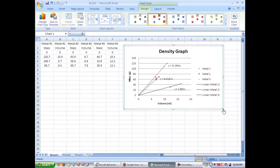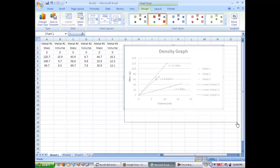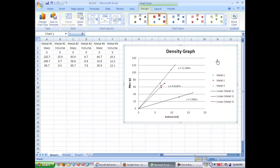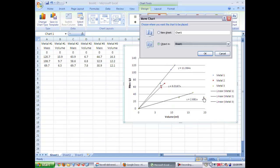If you make it bigger, you can see the equations and the lines a little bit better. But now we want to change where the chart is. We want to make it a sheet.